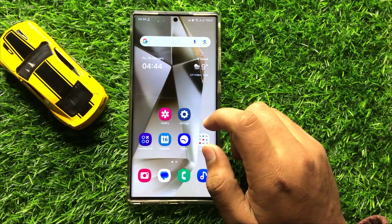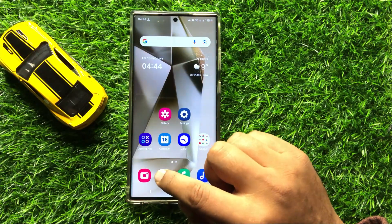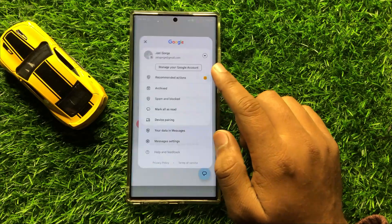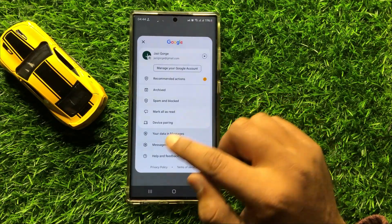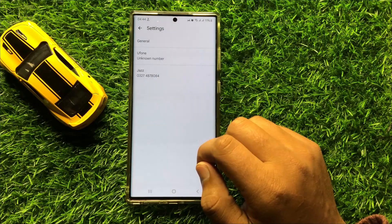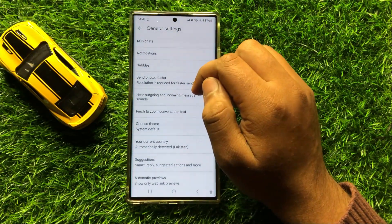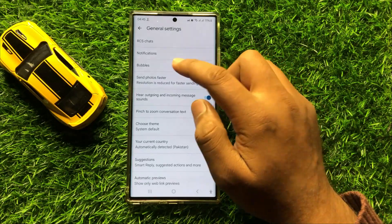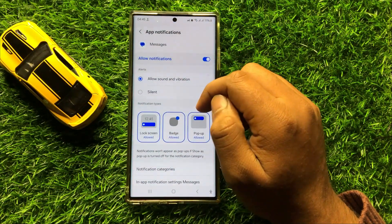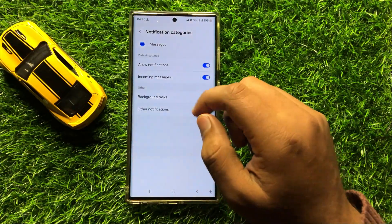First of all, open the Messages app. Now click on your profile icon and then click on Messages Settings. Now here click on General and then click on Notifications. Now click on Notification Categories.